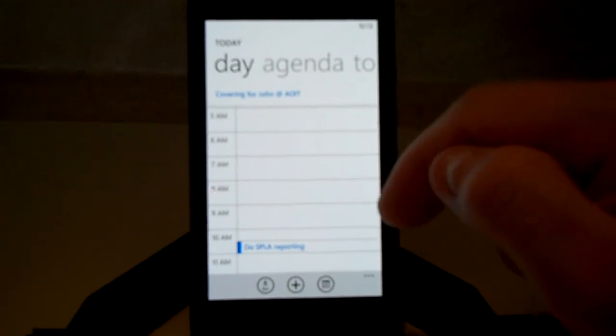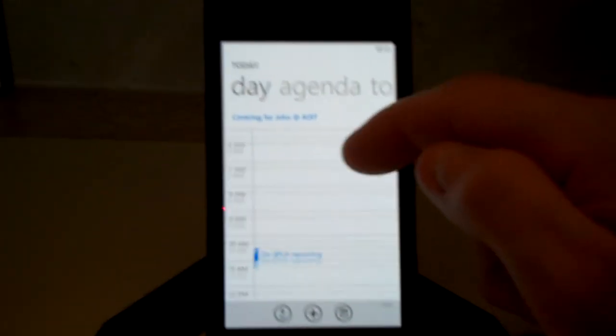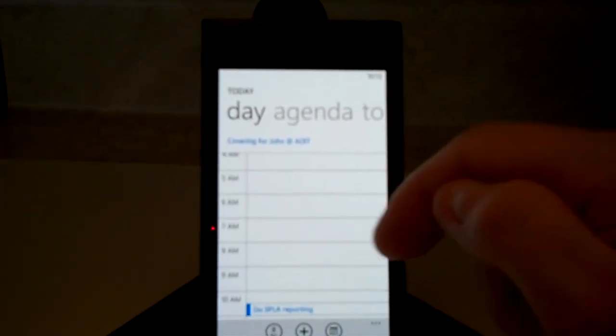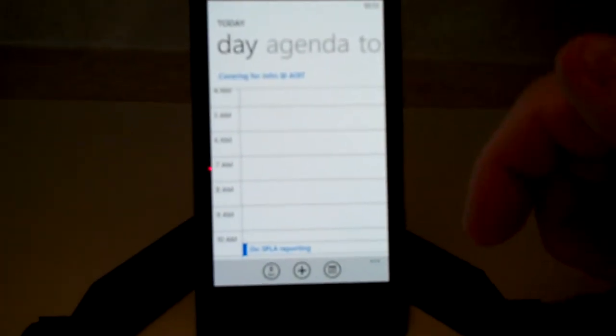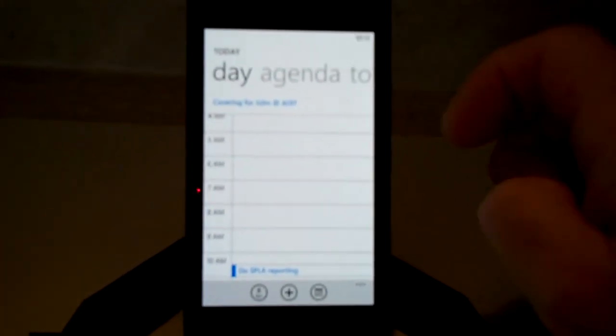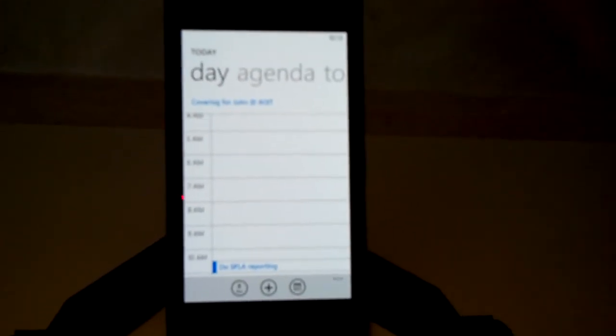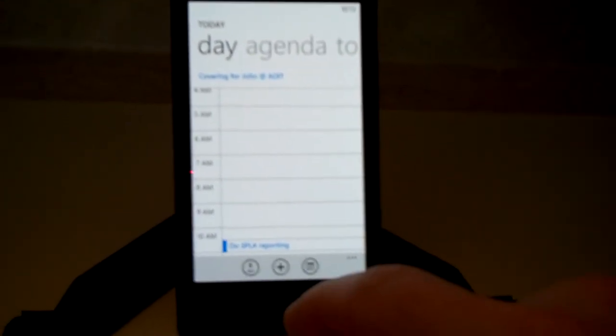So that's how you add a calendar appointment to the new Lumia 900 using Windows Phone 7.5.